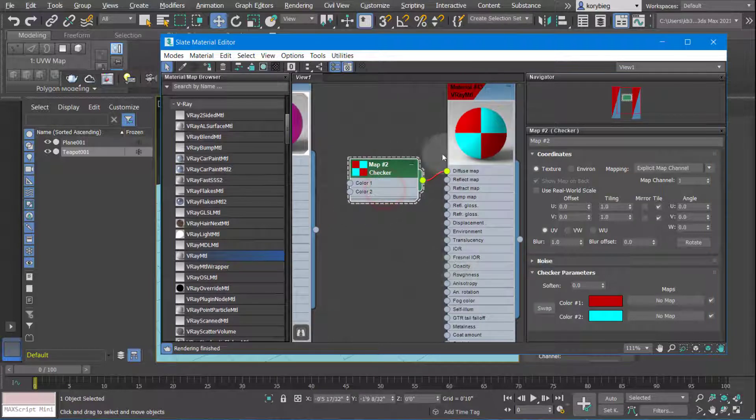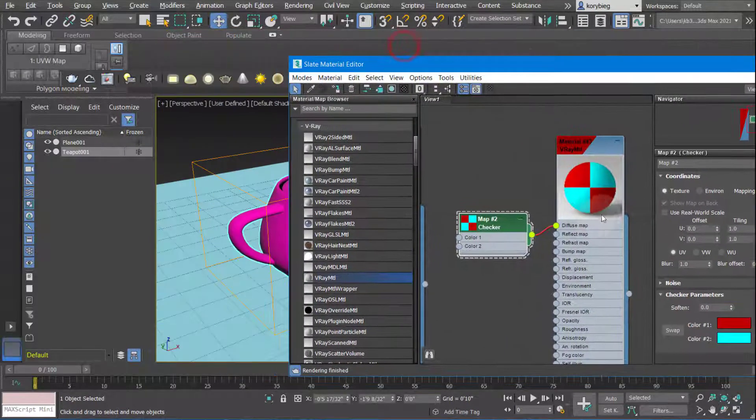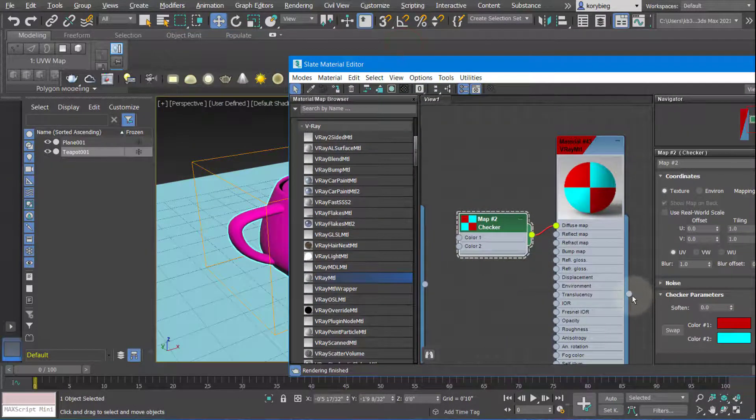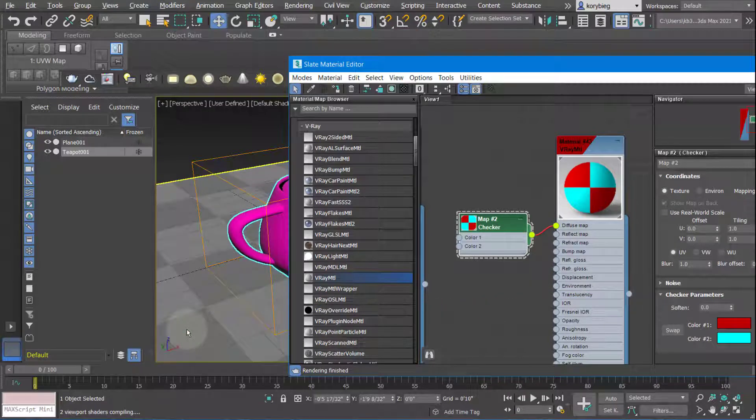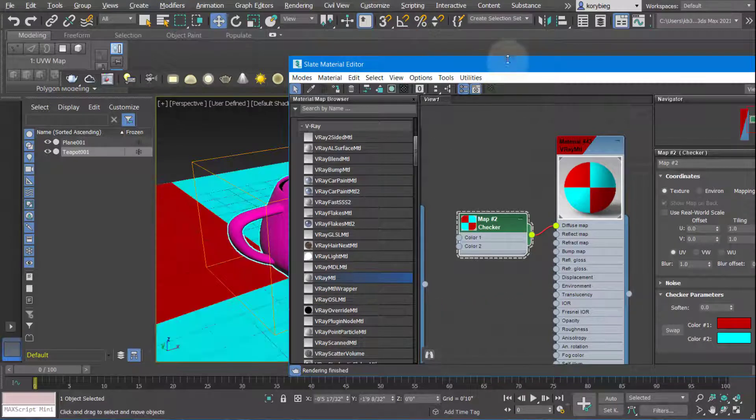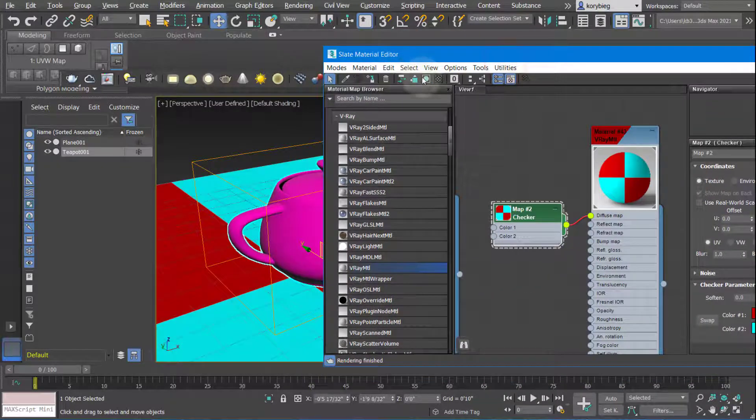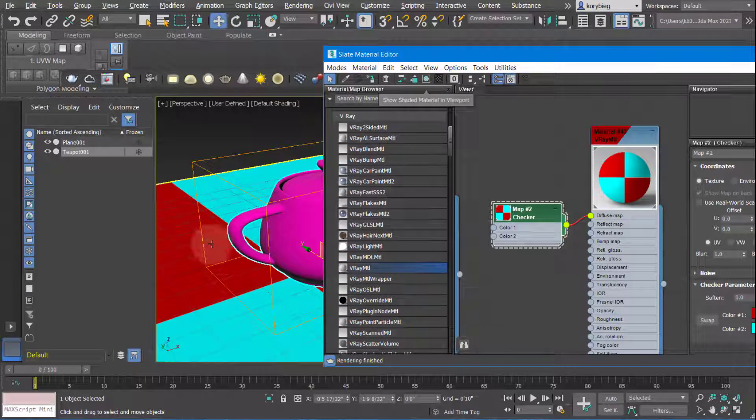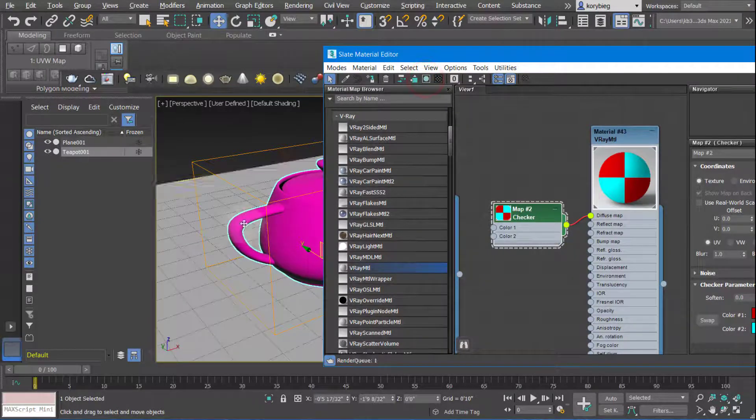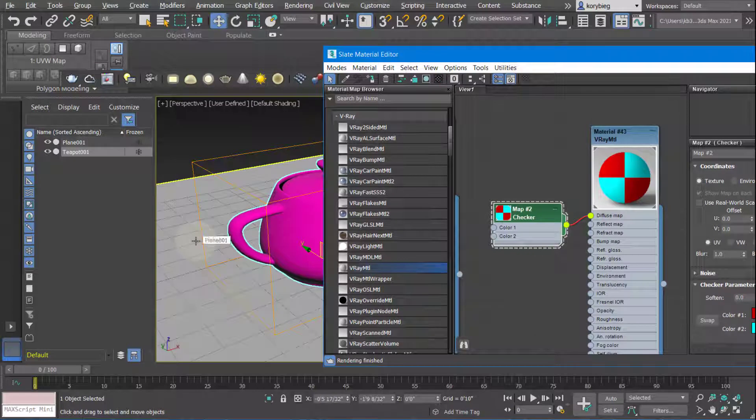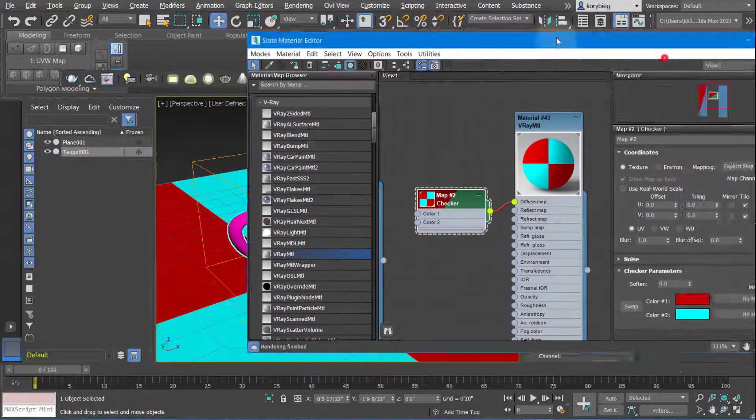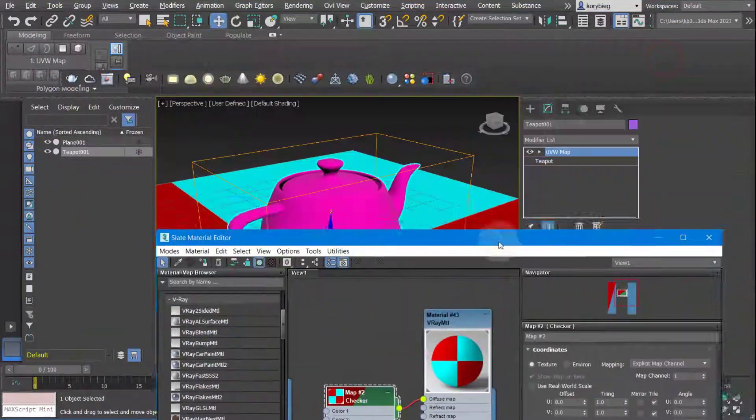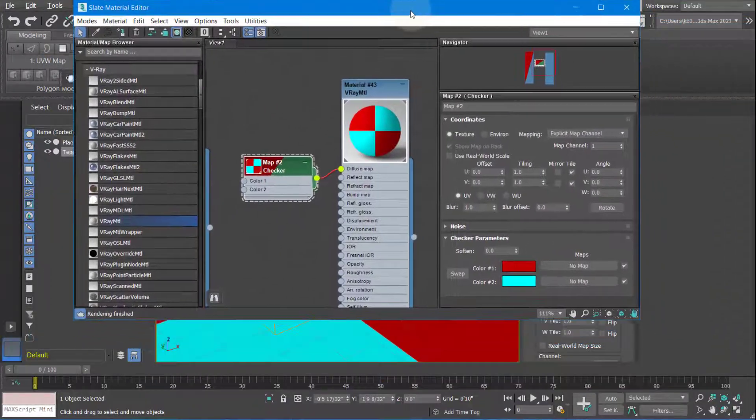So once you have a material, you can also add maps to these different slots as well. Once you're ready, you can just apply this again by dragging it. We'll put it on the plane. And one thing to keep in mind here, sometimes if you don't see it, you can click this button here. And that will allow you to see sometimes it shows up gray even though the materials apply. If that happens, just click this button right here. And then it should show up there. Now you can see I have a checker pattern on there.